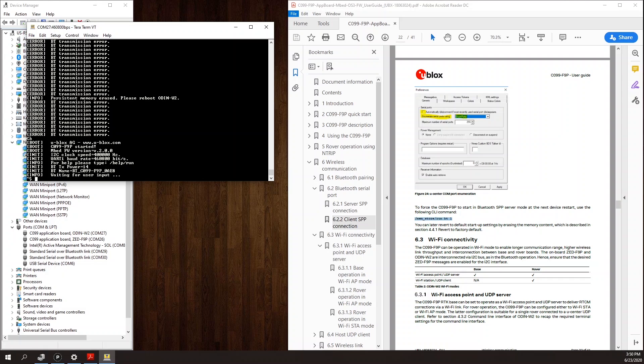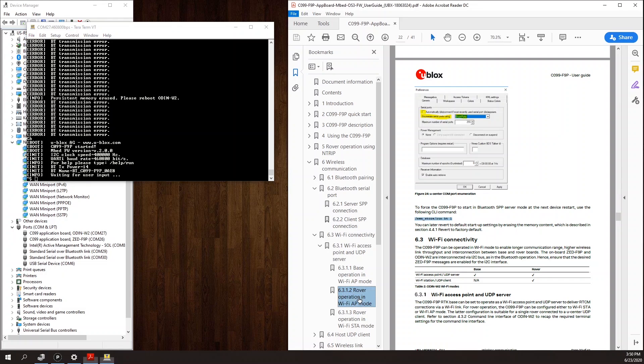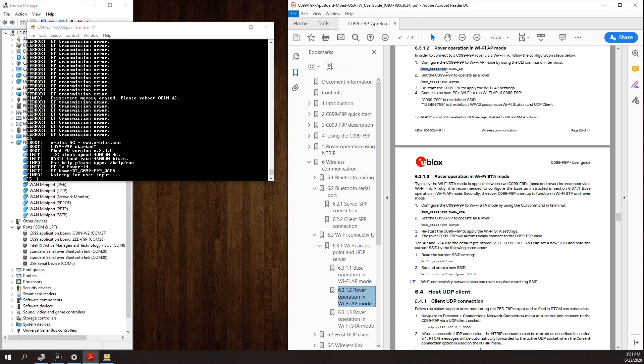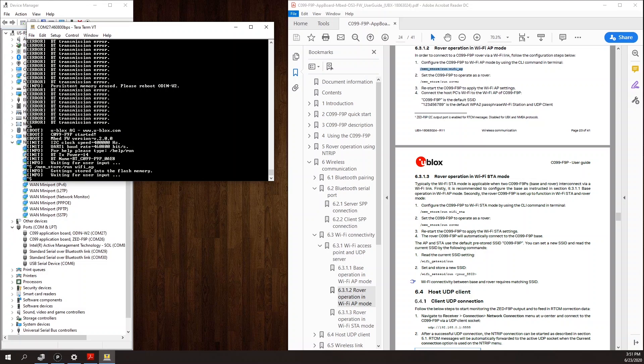So to configure the C99 as a wireless rover connectable over Wi-Fi, I'm going to follow section 6.3.1.2 in the application board user guide. So there's just two commands to issue here. First, we need to persistently configure the board as a Wi-Fi access point. And to do that, we send the command slash MIM underscore store slash run space Wi-Fi underscore AP. We get an acknowledgement that that was saved to flash. And there's one other setting to apply slash MIM underscore store slash run space rover.